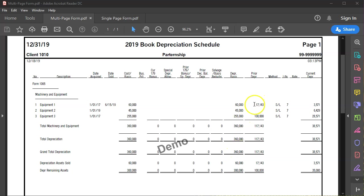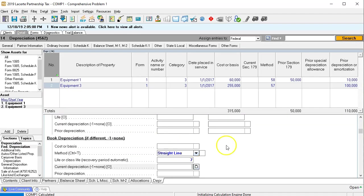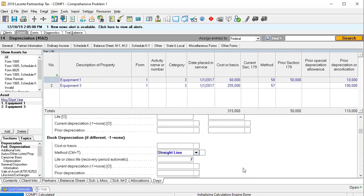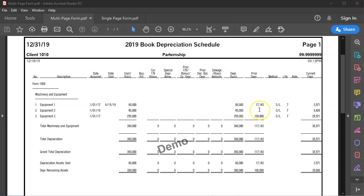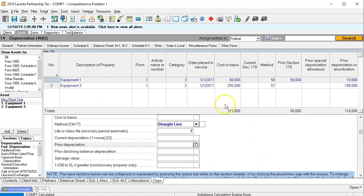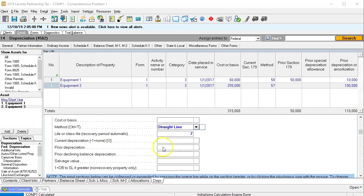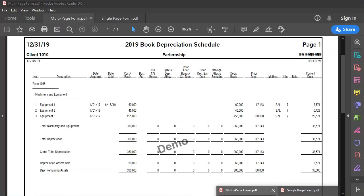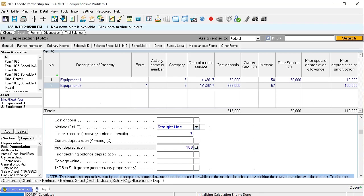But we need to enter the prior year depreciation for book purposes as well — we're going to force the prior year book depreciation. Going back over, I need the prior year book depreciation, which differs from the tax depreciation in the prior year. For the first piece, scrolling back down to the book information: prior year depreciation should be $17,143. Then for the second piece, scrolling down to the book information again — the prior year book depreciation was $100,000.